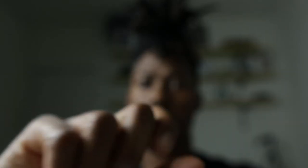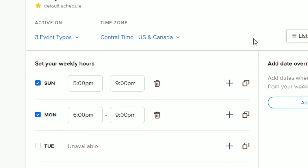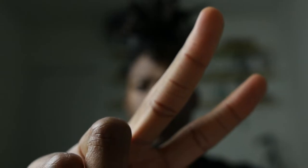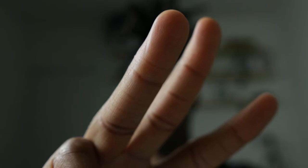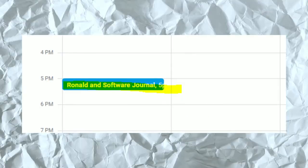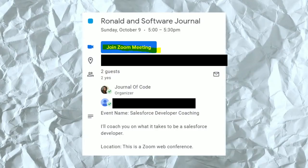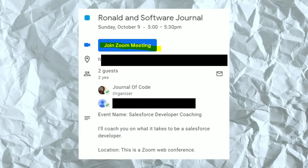Here are the requirements. Number one: allow people to schedule time based on my availability. Number two: it needs to integrate with my portfolio website. Number three: it needs to set time on my Google Calendar. Number four: it needs to automatically link a video conference to the meeting. And for the pièce de résistance — the main reason I did this whole side project — the final requirement is: pay me.